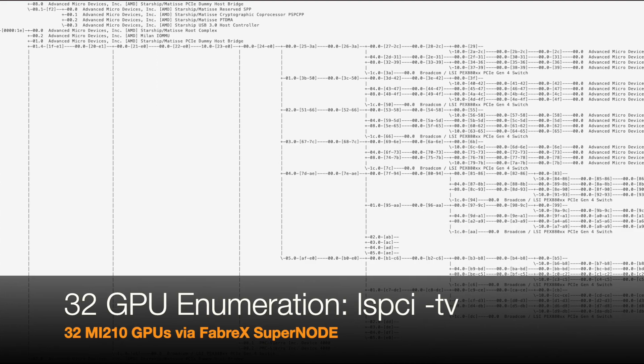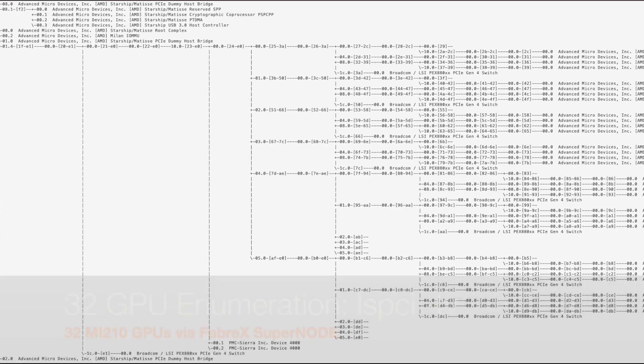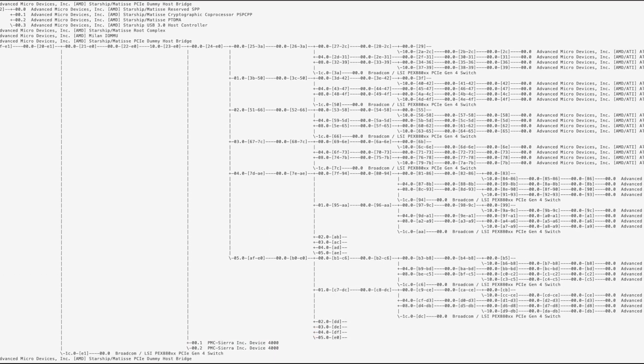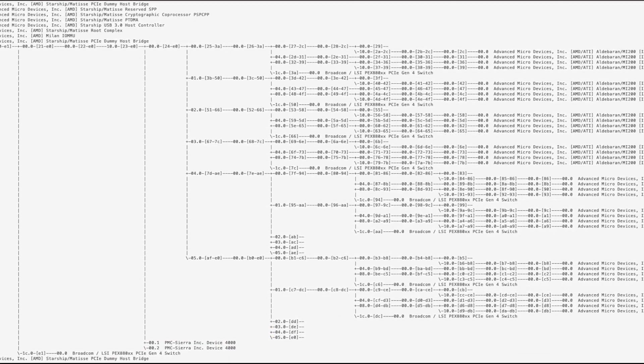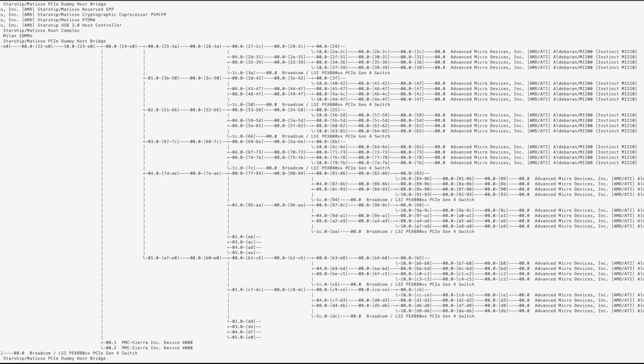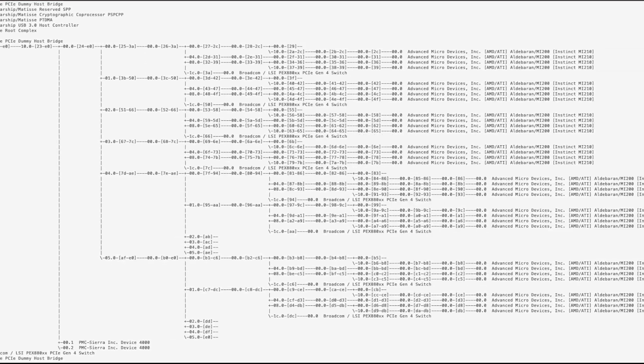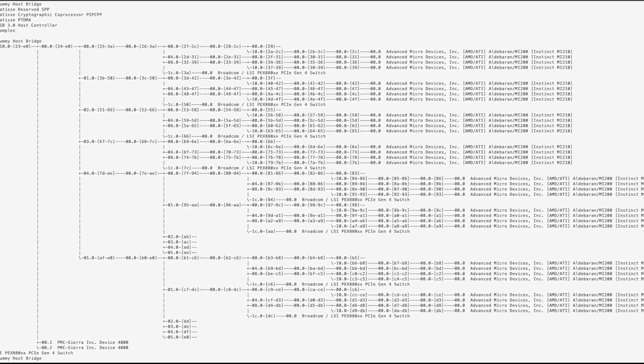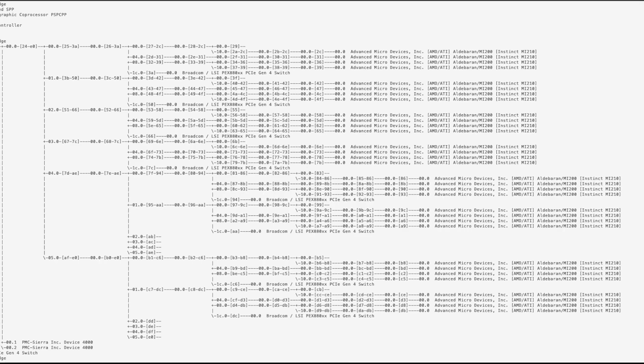We can look at the LSPCI tree output downstream of our HostBus adapter card, where we see eight groups of four MI210 GPUs representing the four GPUs in each of the APAs sleds.